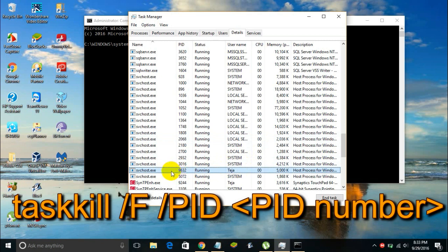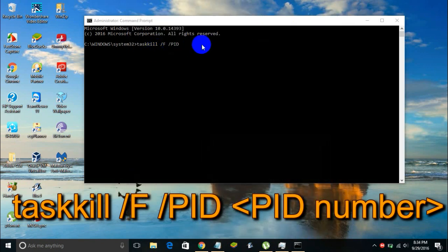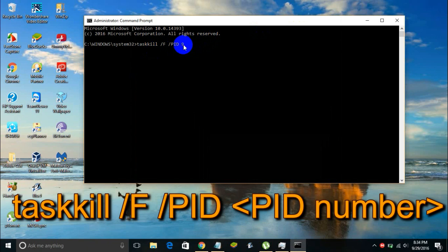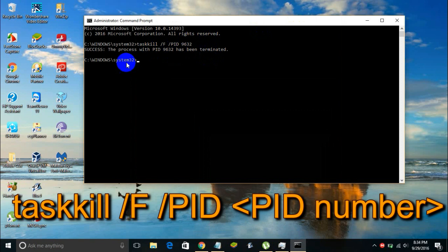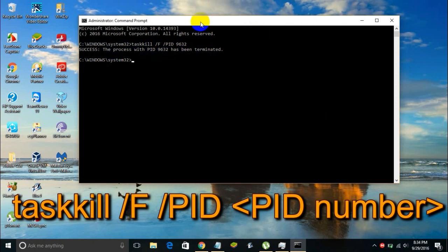So I'm going to type in PID followed by 9632. And here we go, it says success - the process with PID 9632 has been terminated. You may have any number of services named svchost.exe running under the name of your computer. You got to end them all. You can use the same command to end each and every service. Once you do that...